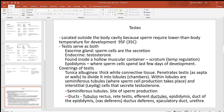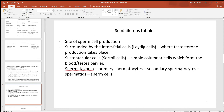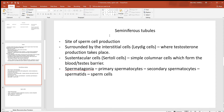The ducts of the testes include the tubulus rectus, the first area where sperm cells travel, then the rete testes, through the efferent ductules, through the epididymis, up to the duct of the epididymis, through the vas deferens (also called the ductus deferens), through the ejaculatory duct, through the urethra, and out of the body.